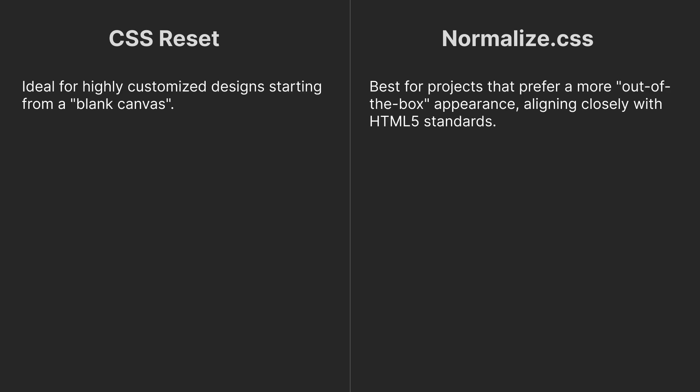CSS Reset is ideal for customized designs starting from a blank canvas, while Normalize CSS is best for projects that prefer a more out-of-the-box appearance, aligning closely with HTML5 standards.